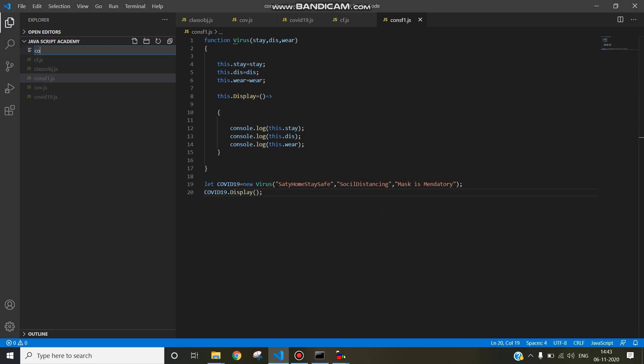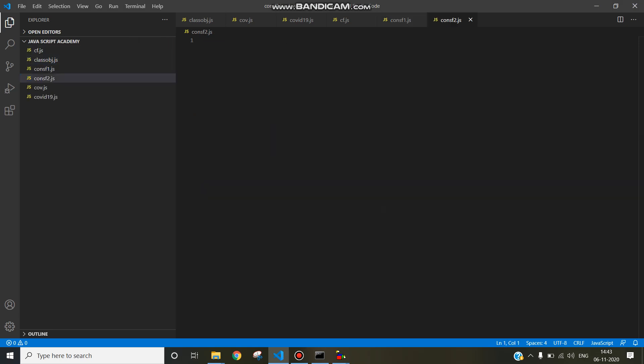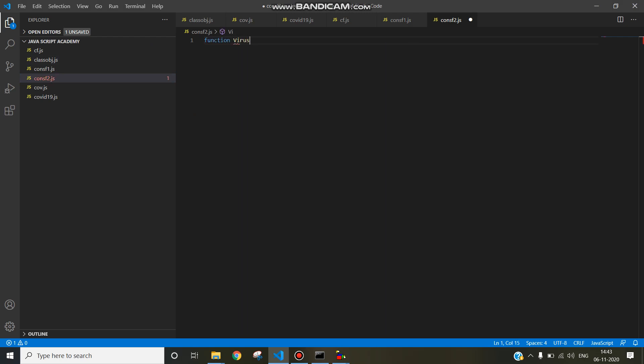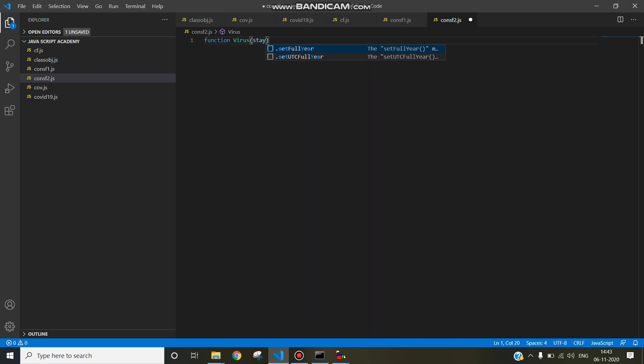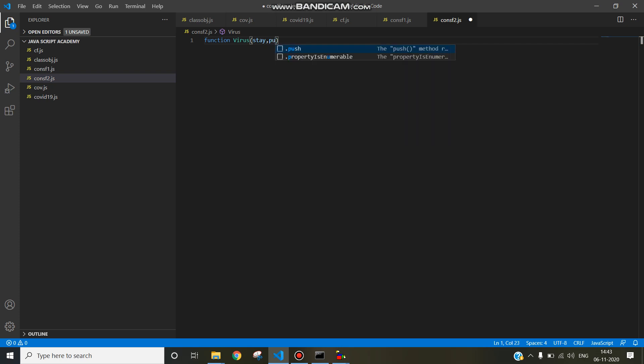I am going to write file name constructor function2.js, then write function name, function virus with parameters stay and put.